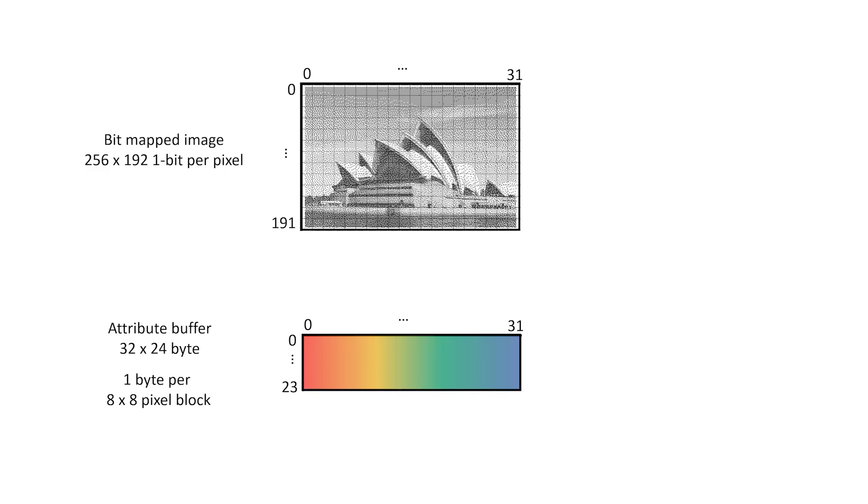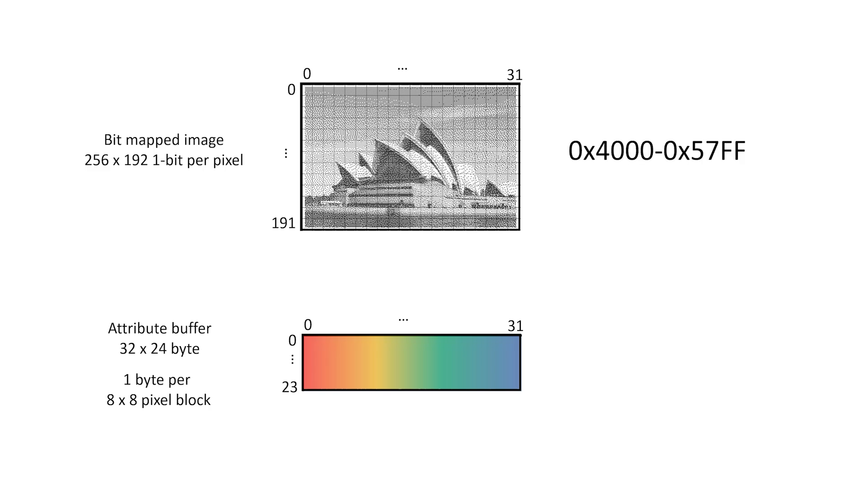Well, the Spectrum stores two lots of data required to generate a colour image. There's a bit-mapped image where every pixel on the screen is assigned one bit. This is 256 by 192 pixels in size, which corresponds to 32 by 192 bytes, where each byte stores 8 pixels. This frame buffer is 6KB in size and it's stored in main memory from location 4000 to 57FF hex.